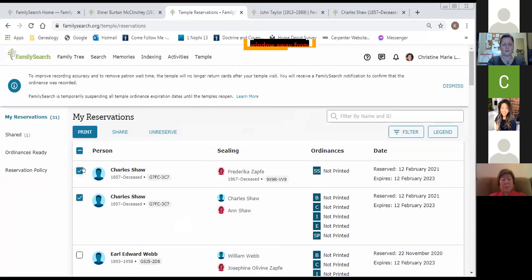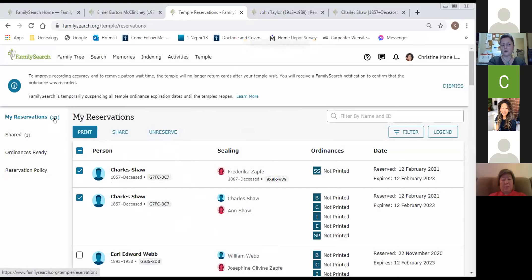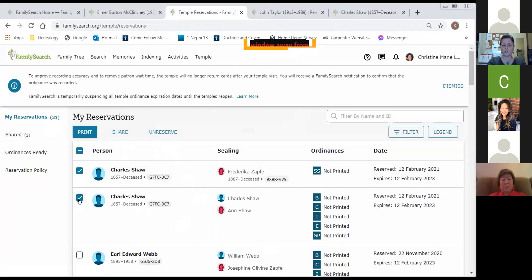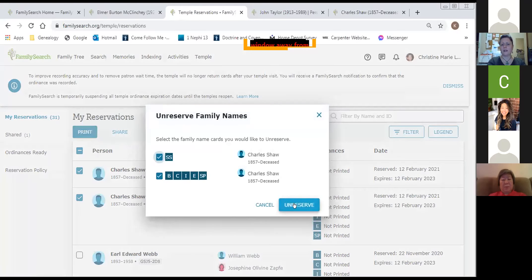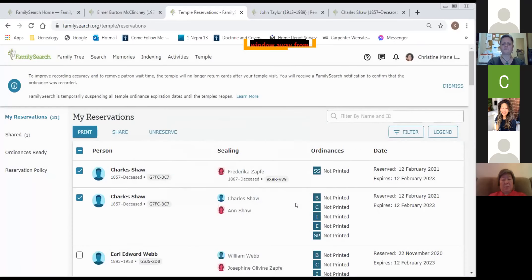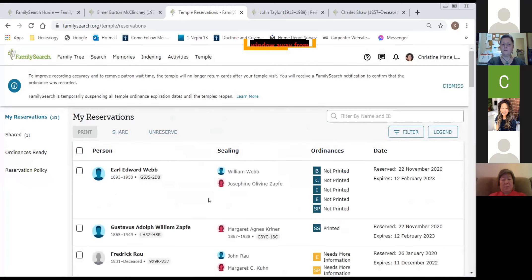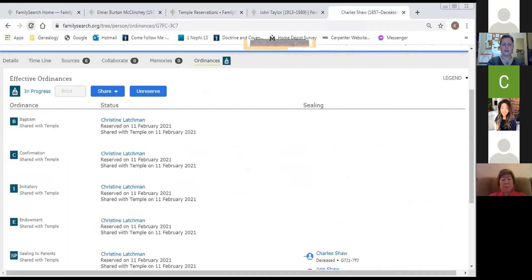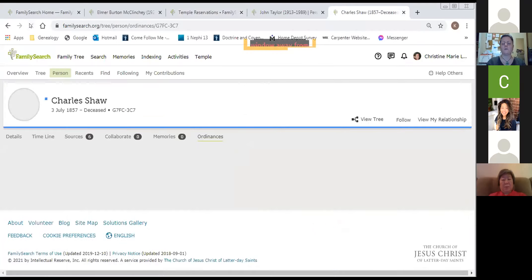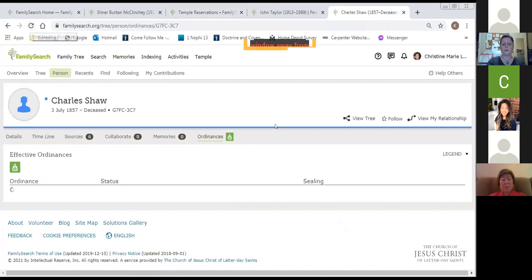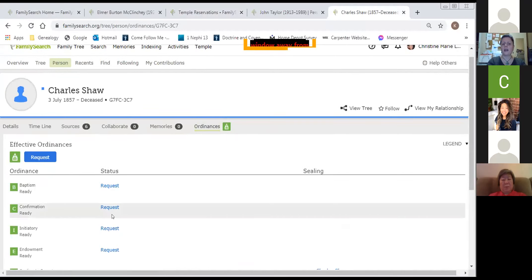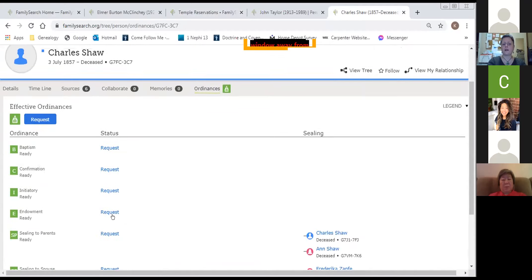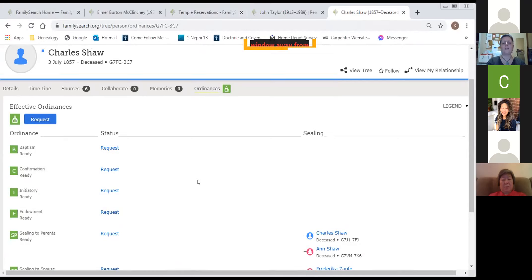The last thing I want to share with you is unreserve. If you reserve these, you can see I have 31 reserved. If you've reserved a number and then you say to yourself, I'm not going to get to these, let someone else have an opportunity to take them. You just select which ones you want to unreserve, select it, and unreserve. Charles has now left my box. I had 31, I now have 29. And if I go back to his page, here on the top right, and I refresh his screen, bring it up to date, I can see that it's green. And anyone can request it now. These temple ordinances can be requested again. So it's a little bit of information, but it's actually quite simple to do and it works really well.